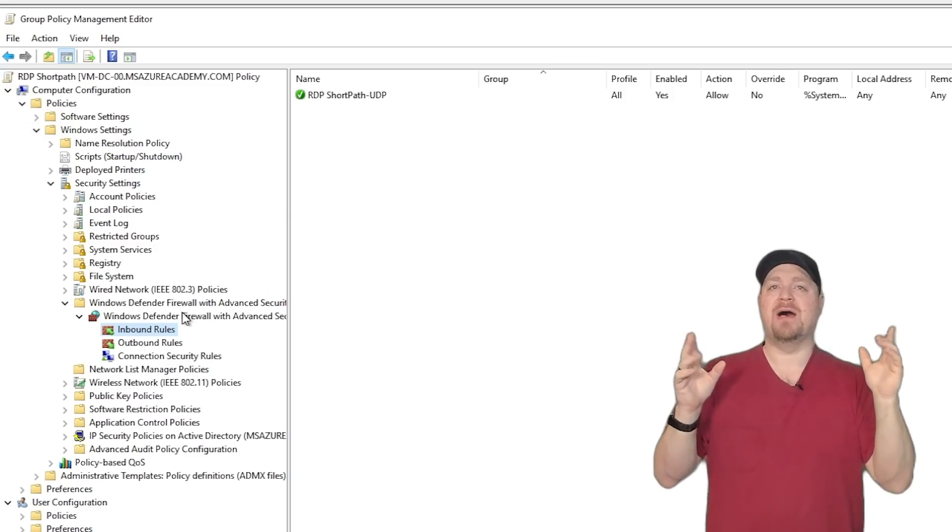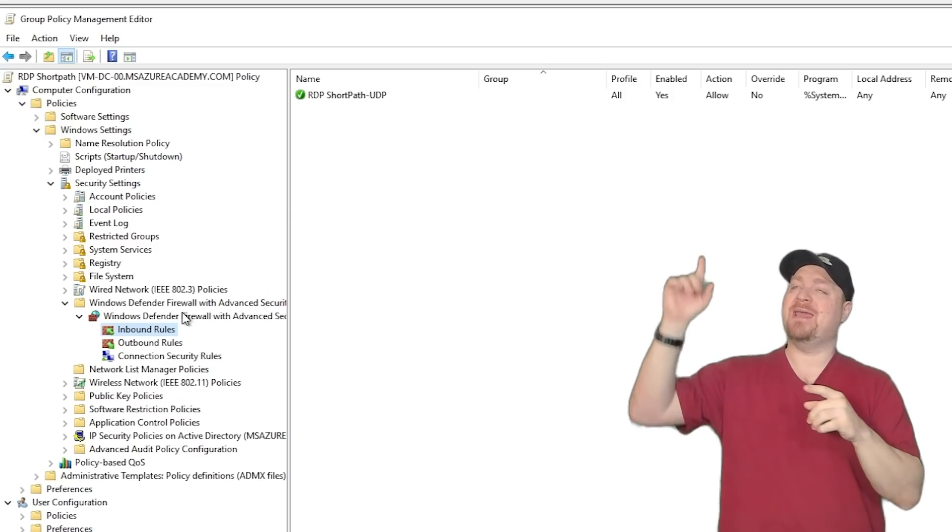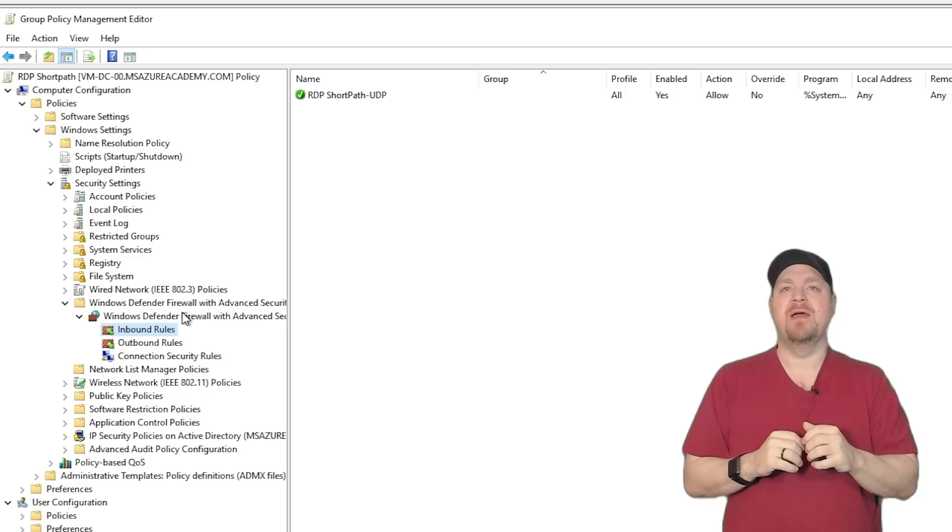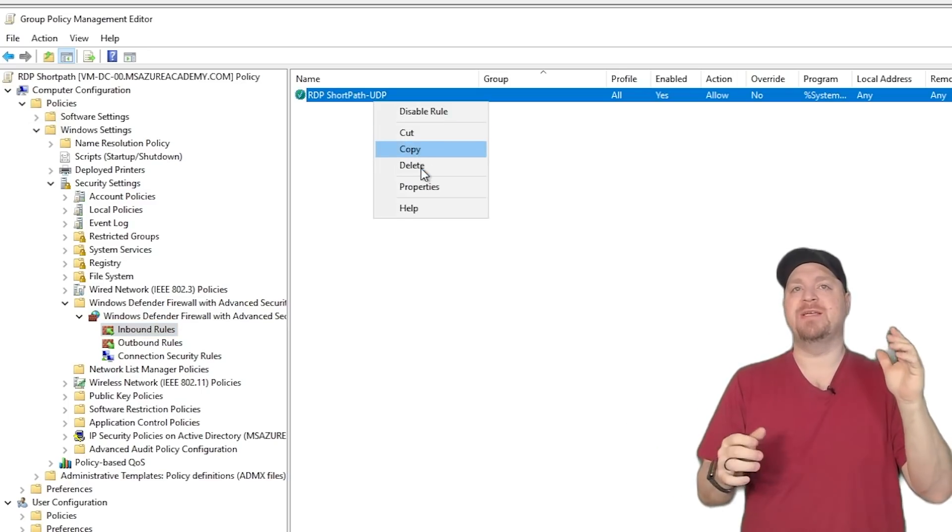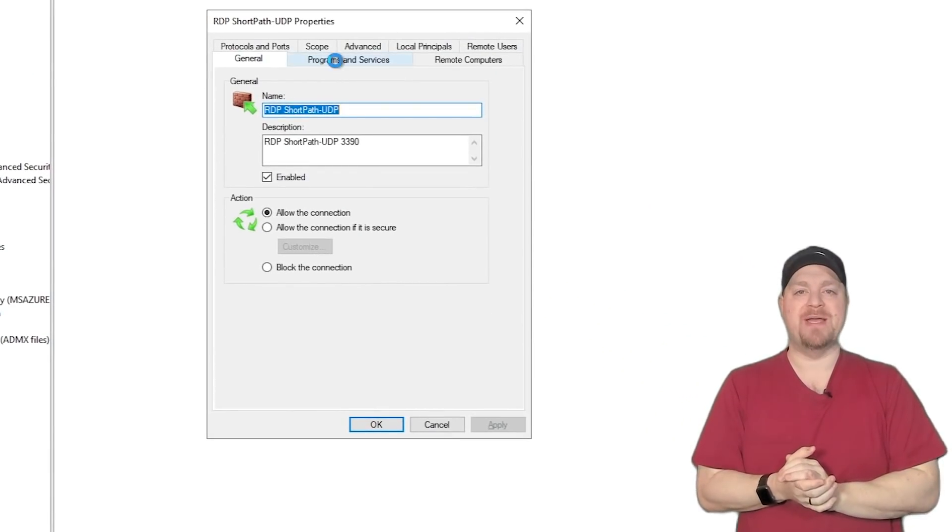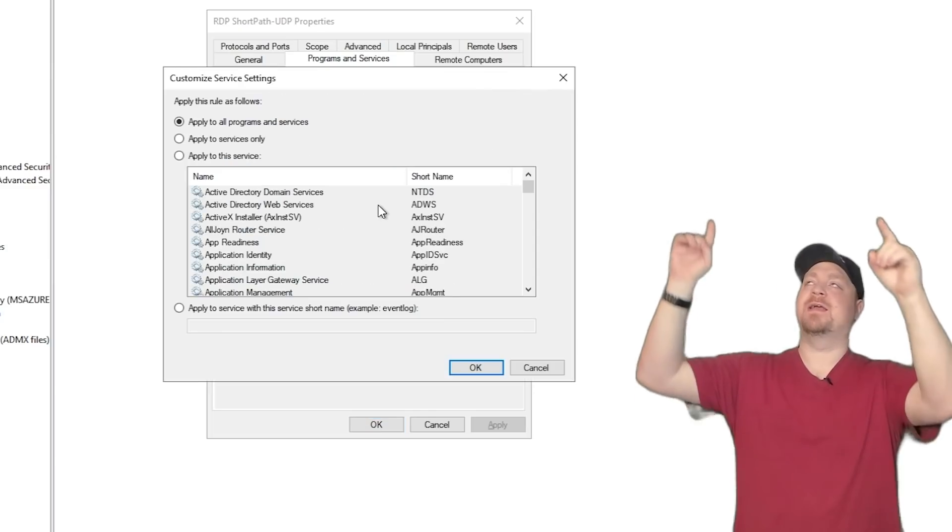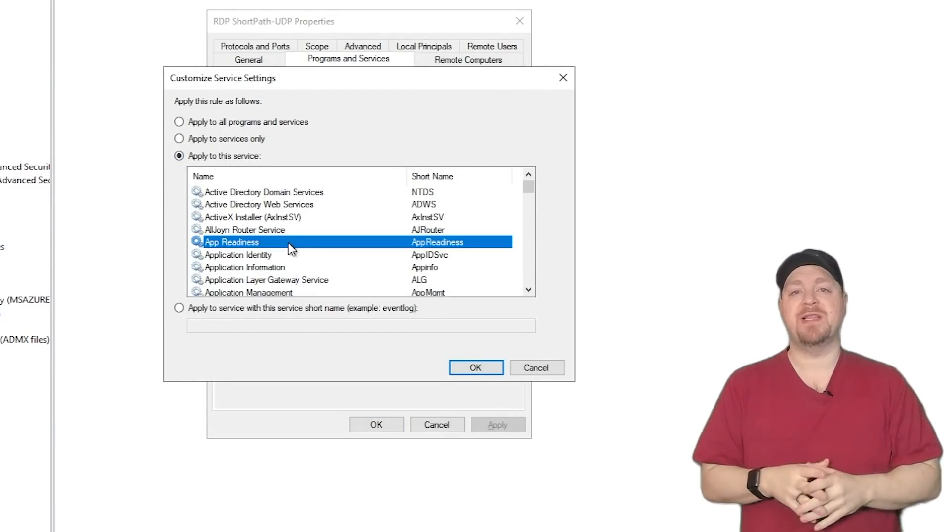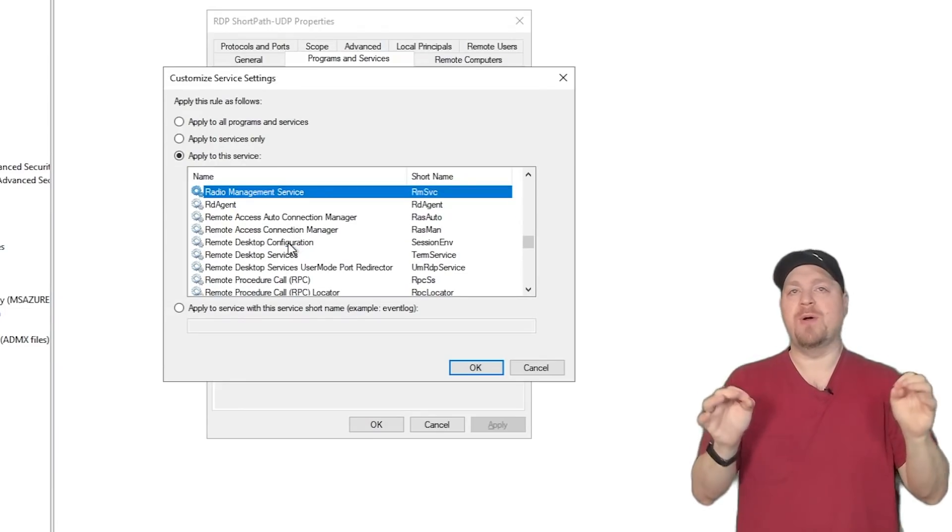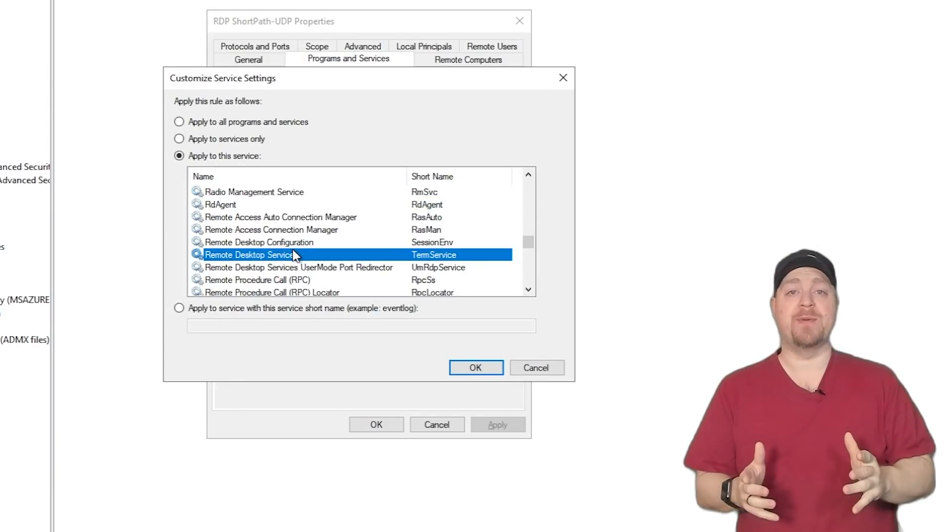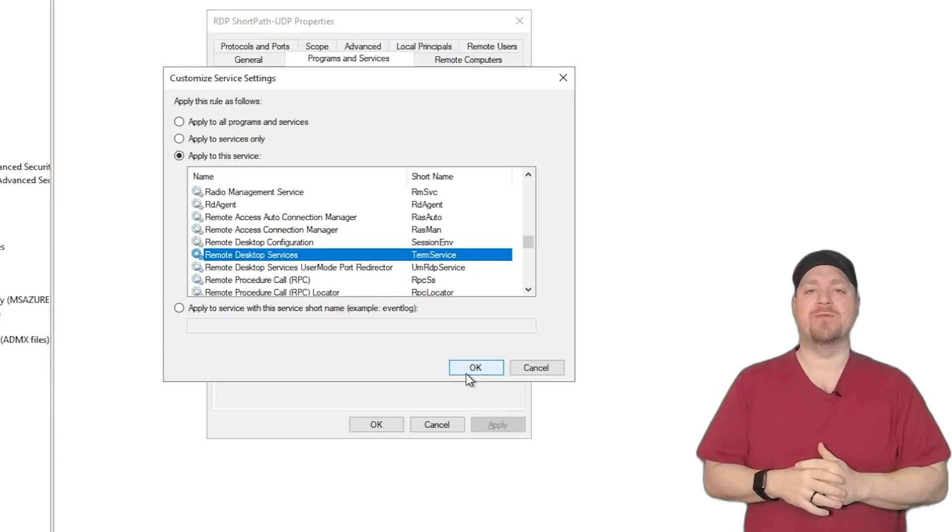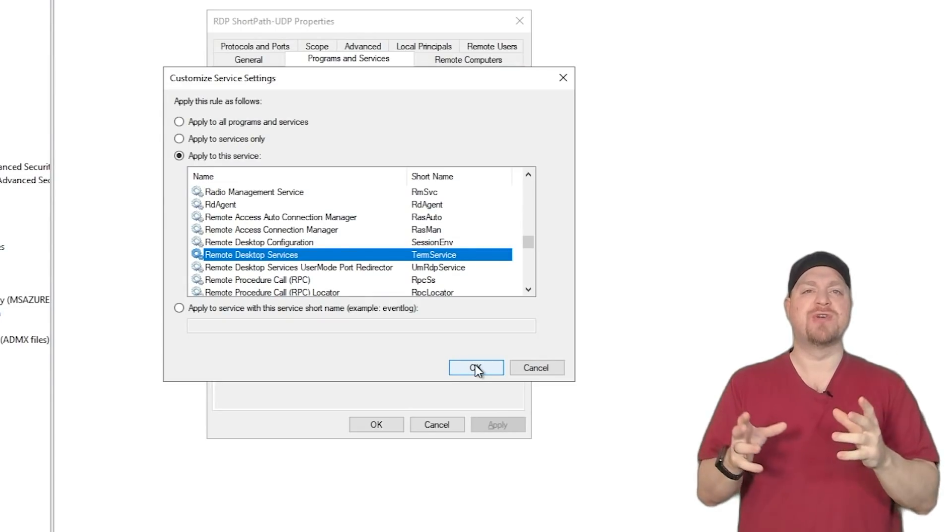Next, our profile will be for all three profile types. Give your rule a name, and then hit finish. Now, I forgot one thing. If we go back into the rule up top here, right click on that and go to properties. And then at the top, go to the program and services tab, and then click the settings button for your service. We want to specifically set this to remote desktop services for terminal server.